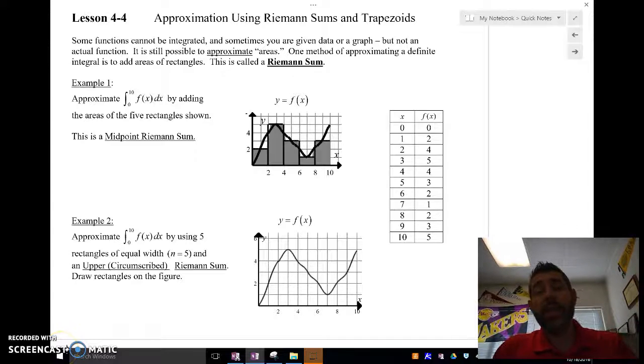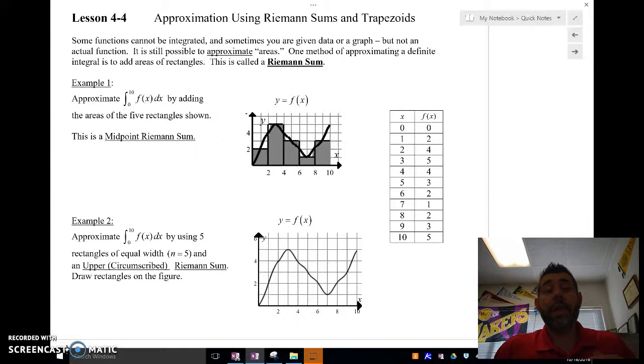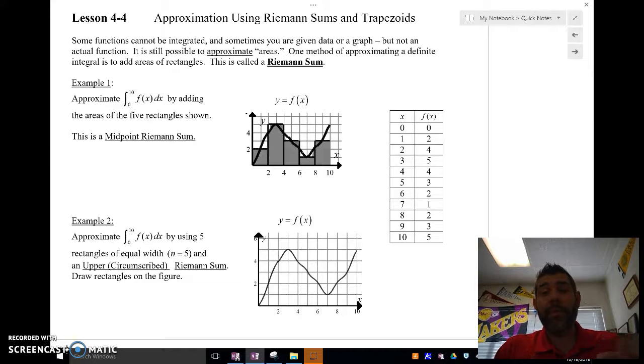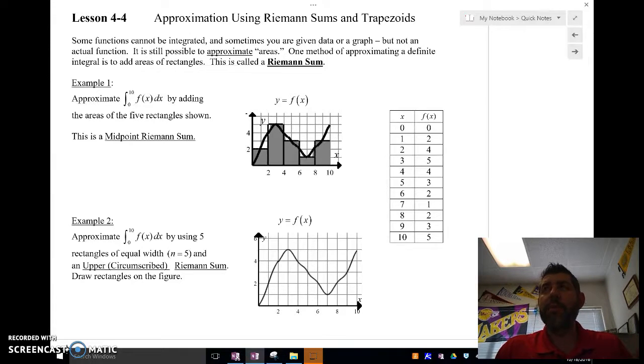Hey there, Mr. Meiss is here, and I'm going to be talking about approximating using Riemann sums and trapezoids. I'll do a second video on trapezoids. Right now, I'm just going to do Riemann sums.